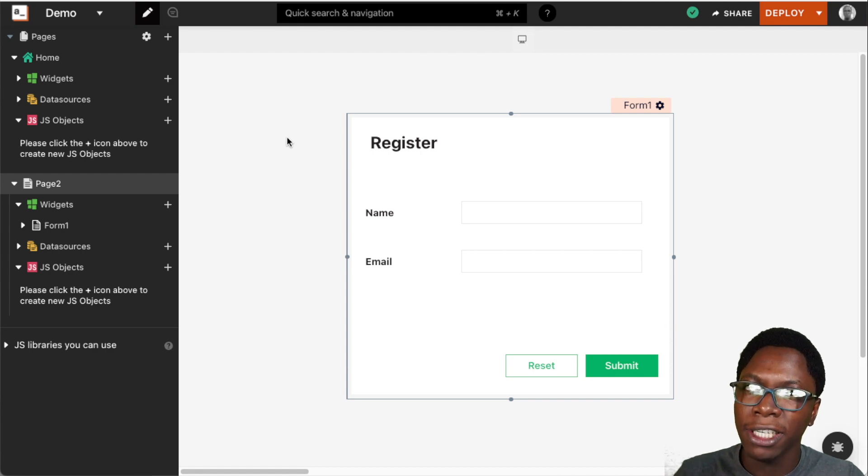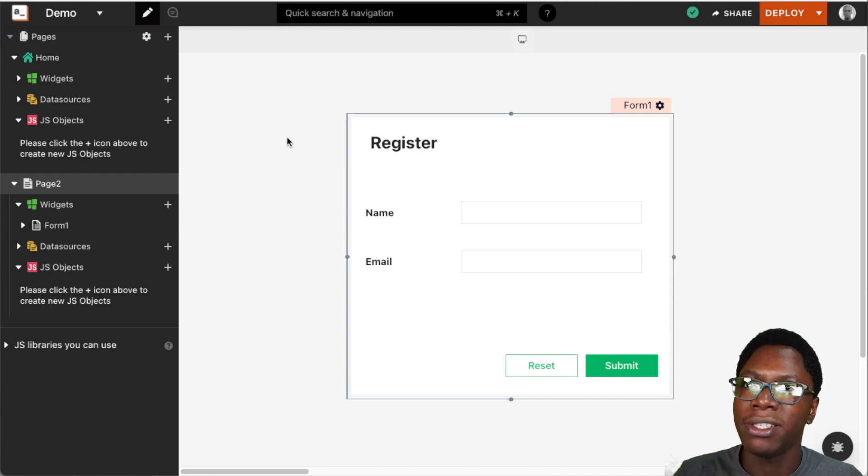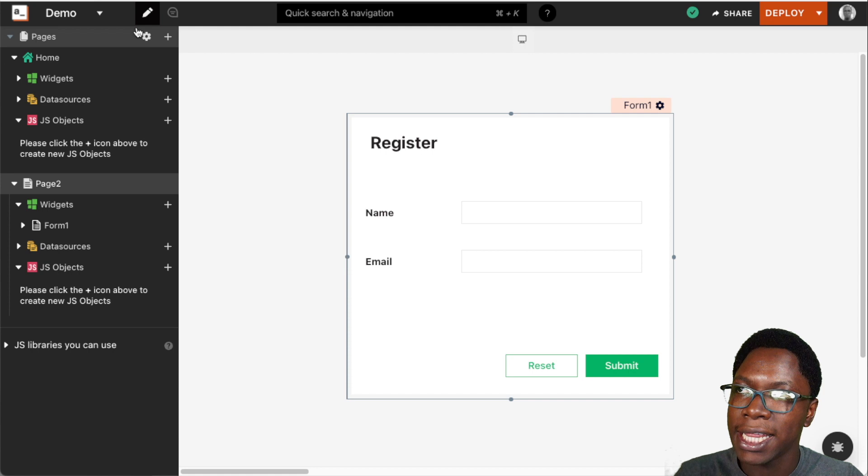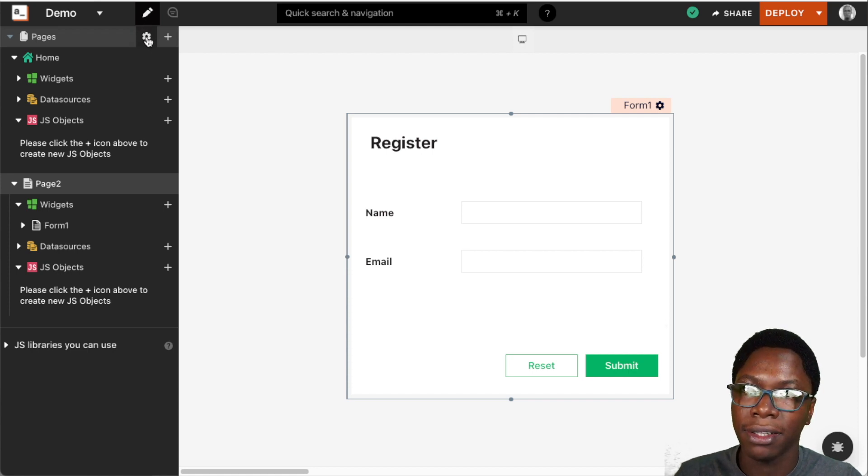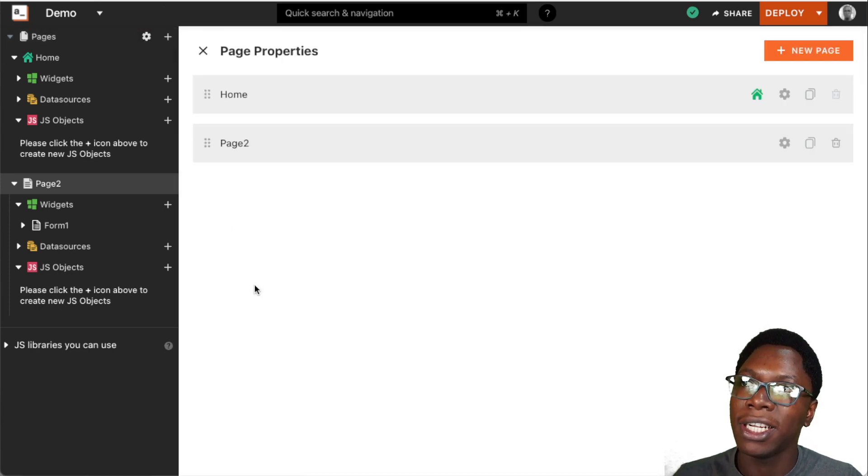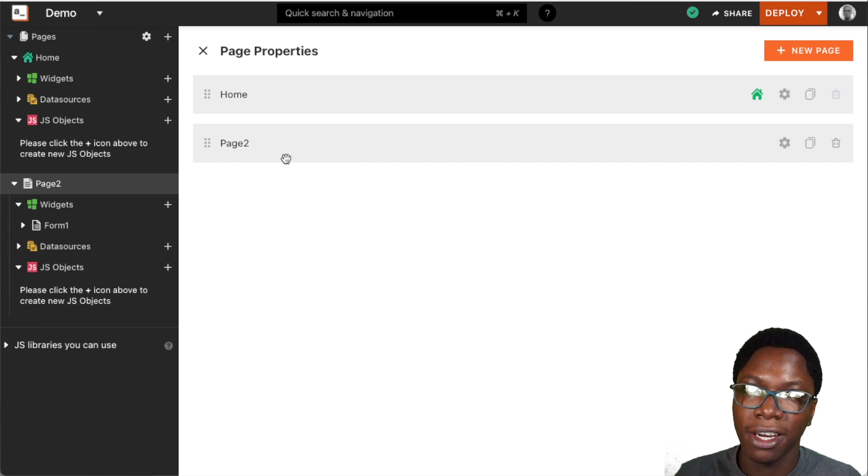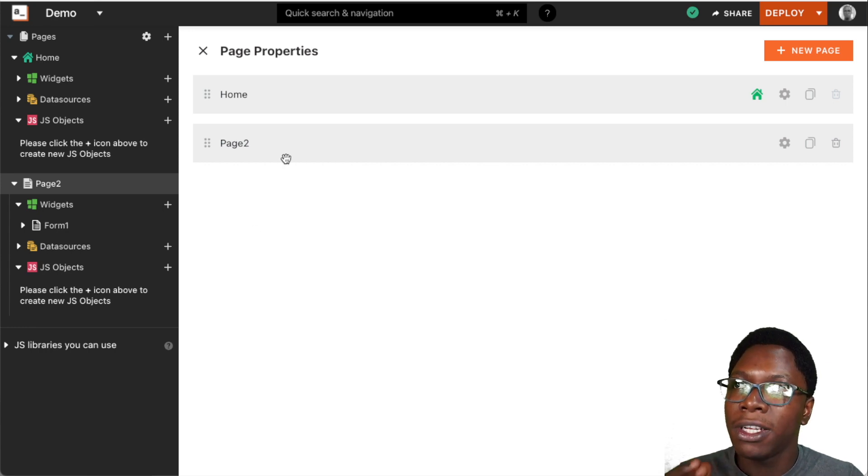To manage these pages, I can use the new page settings feature, which can be accessed using the gear icon we have here on this screen. I'm just going to click on this, and we have the page settings opened up.